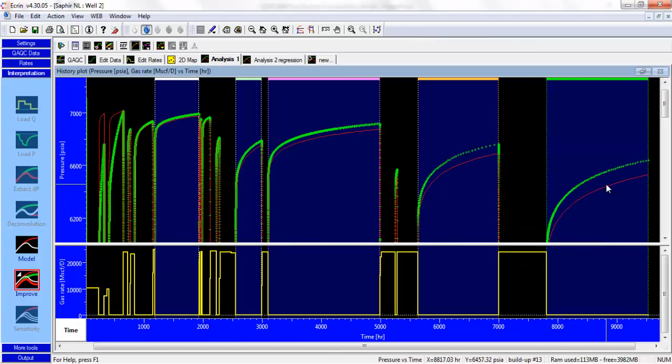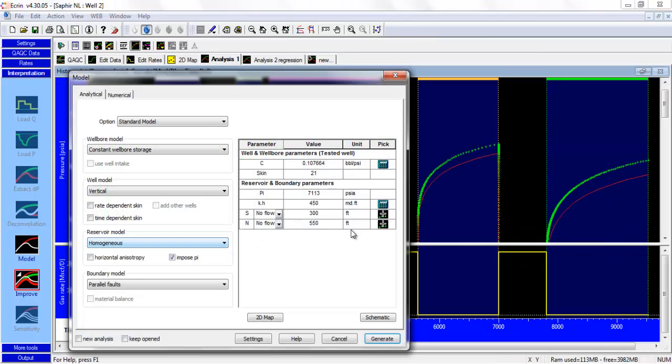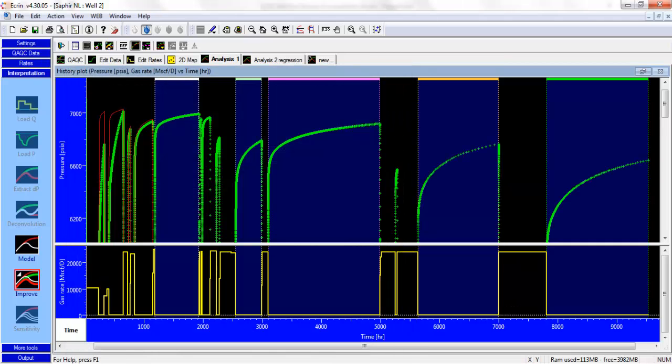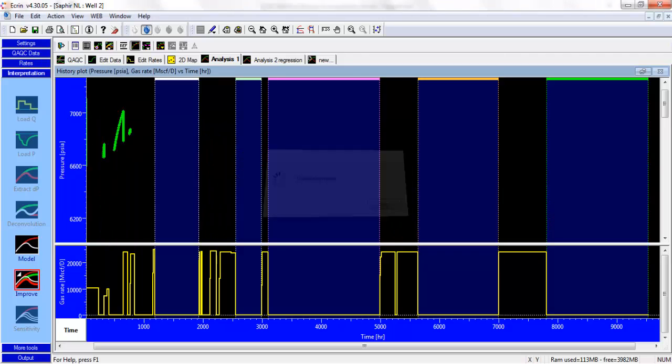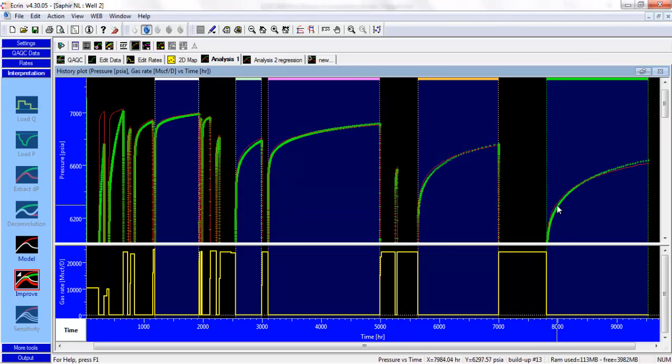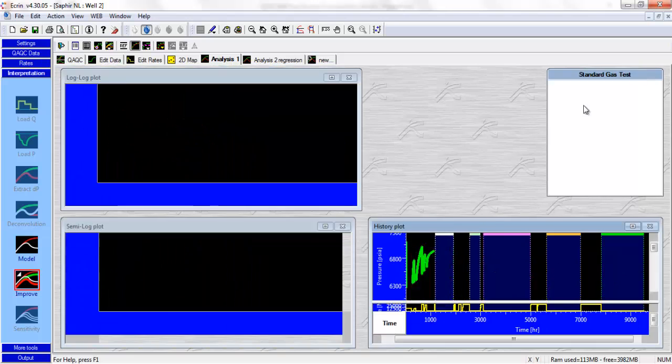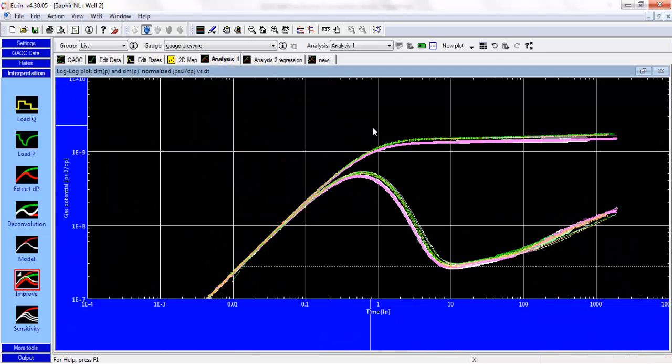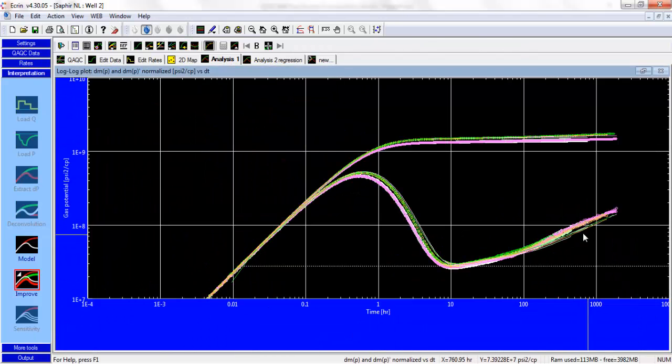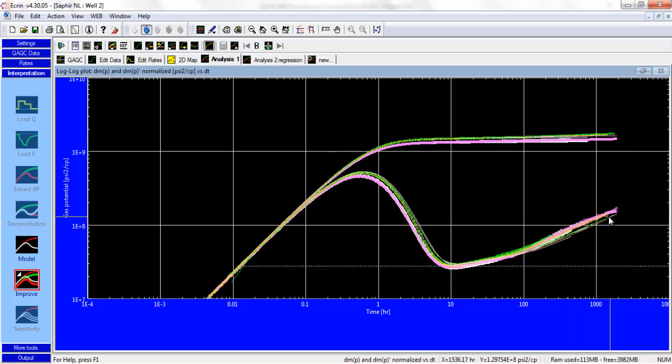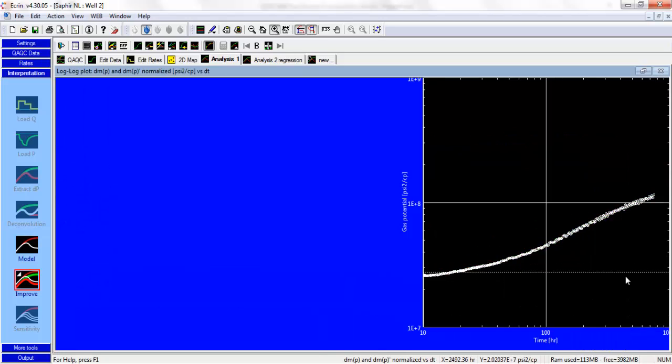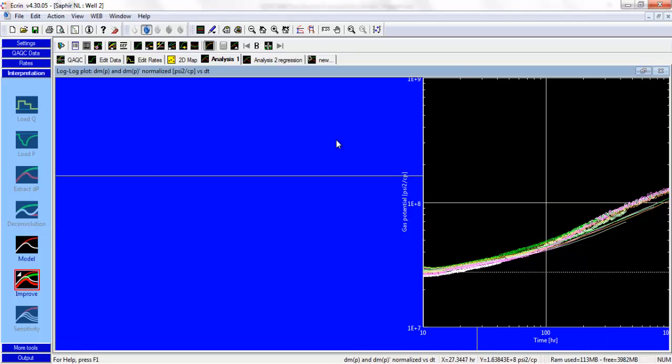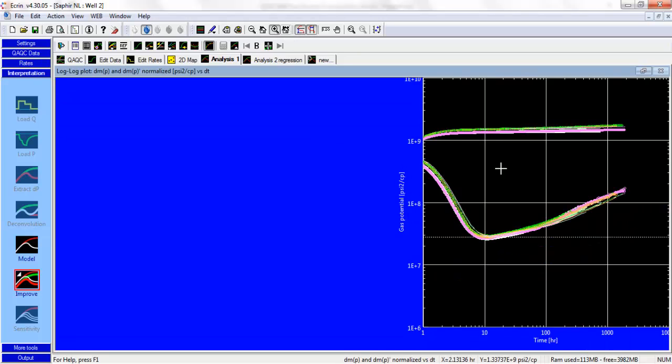Another thing we could do is maybe to increase the distance to the boundary. Maybe, let's say, 700 feet. Again, it's better. It's not perfect, but it's a bit better. But now if you look at the conventional derivative, you can see again that our model doesn't match the data anymore. Our simulation is shifted towards the right as we increase - that wasn't a great zoom.